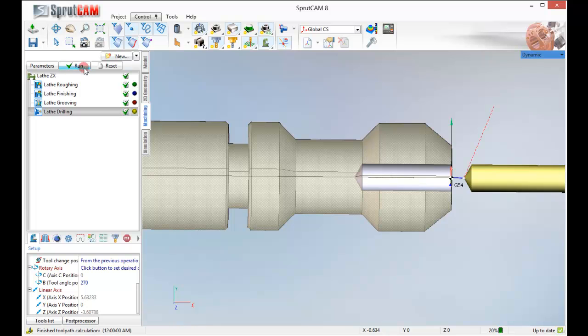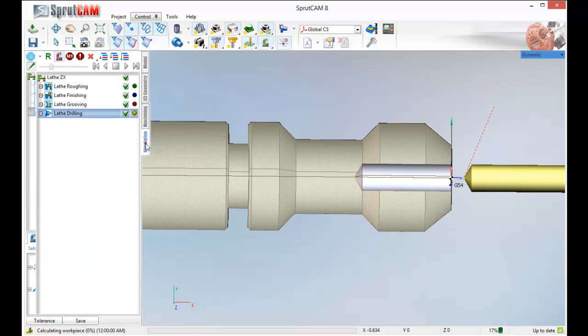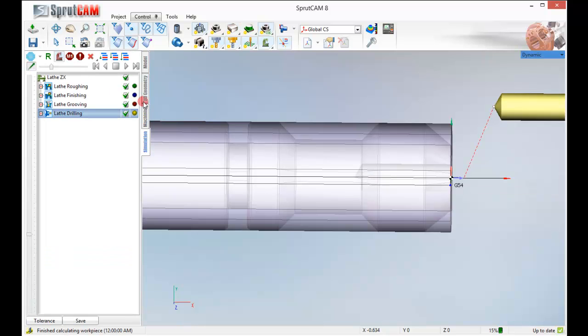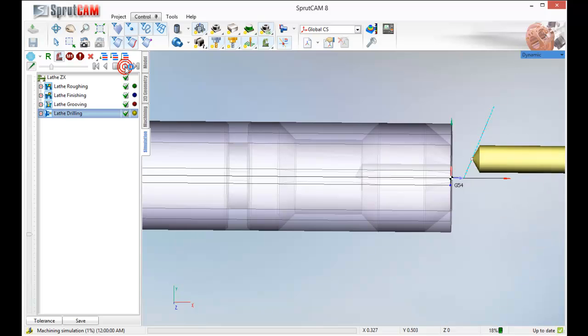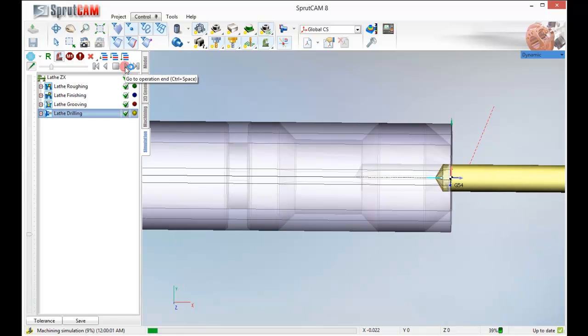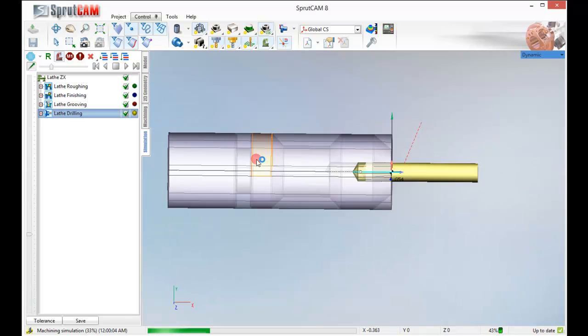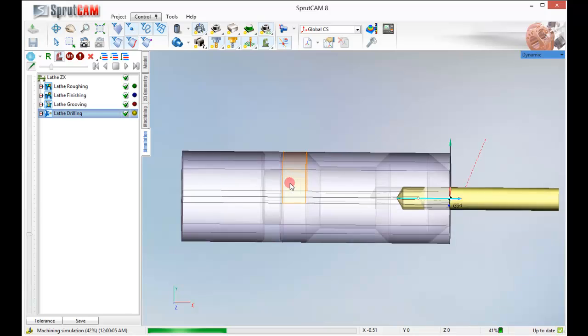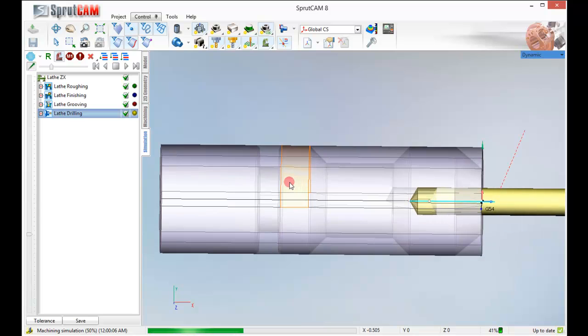Go back to simulate. Click play. And there we have it. It does a very nice peck drilling operation.